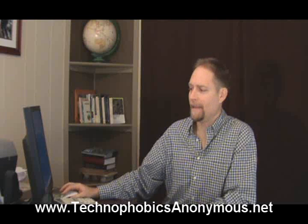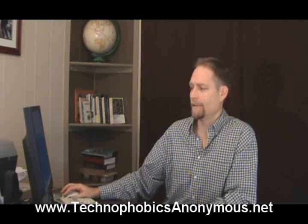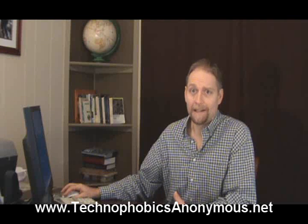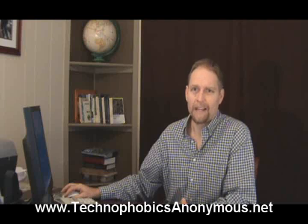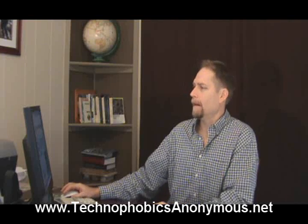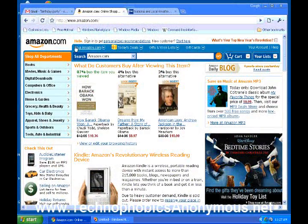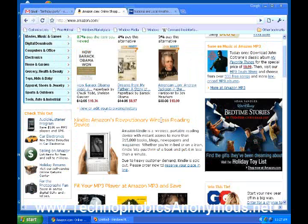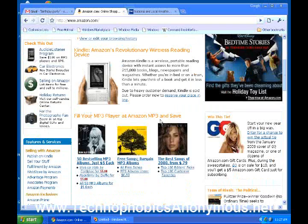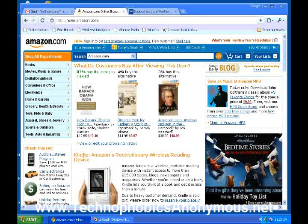Let's go ahead and pop in to some common websites, and I'll just kind of talk you through some of this. Here we're at the Amazon.com website. Now, we know what they do at Amazon.com — they sell stuff. So they're going to put a bunch of information about all of these different books or products that they're selling.